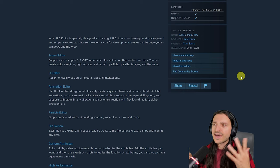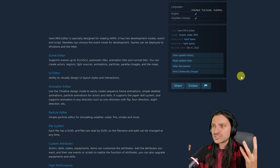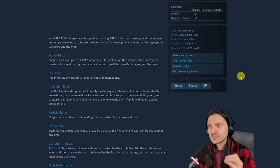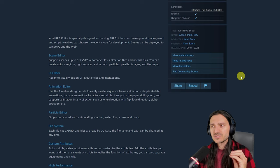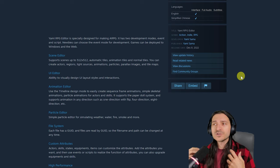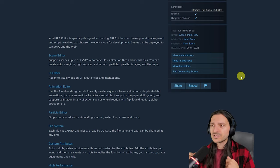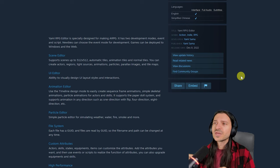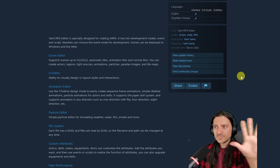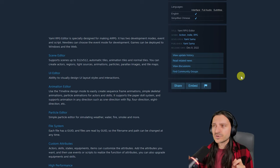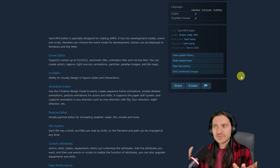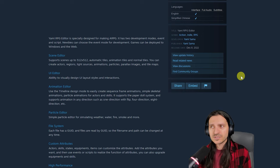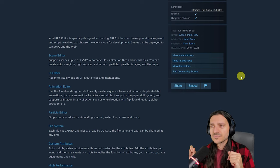In 2D engines, you can create actors, regions, light sources, animations, particles, parallax images, and tile maps. You can design your own UI layout and interactions. There is an animation editor, there's a timeline, and you can create sequence frame animations, skeletal animations, particle animations for actors and skills.